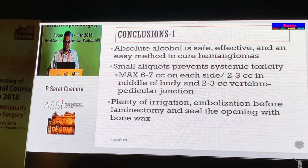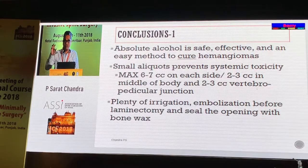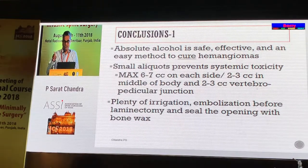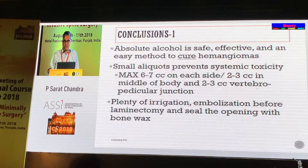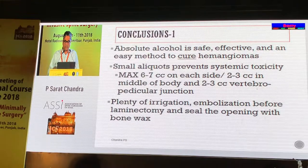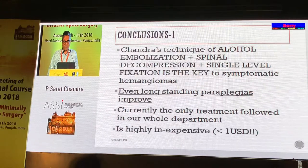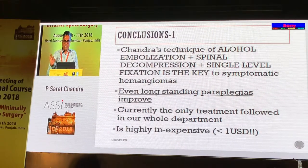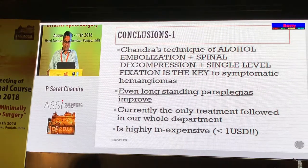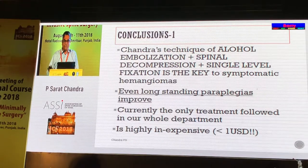In conclusion, absolute alcohol is safe, effective, and an easy method to cure hemangiomas. Unlike bone cement where you are passively filling without treating the tumour, alcohol with a decade of experience kills the tumour — there is no recurrence. Small aliquots with precautions prevent systemic or local toxicity. Plenty of saline irrigation, embolization before laminectomy, covering the area with gauze, and sealing the opening with bone wax are key points. The triad of embolization, open spinal decompression, and single-level fixation is key for treating all categories of hemangiomas, even with long-standing paraplegias.